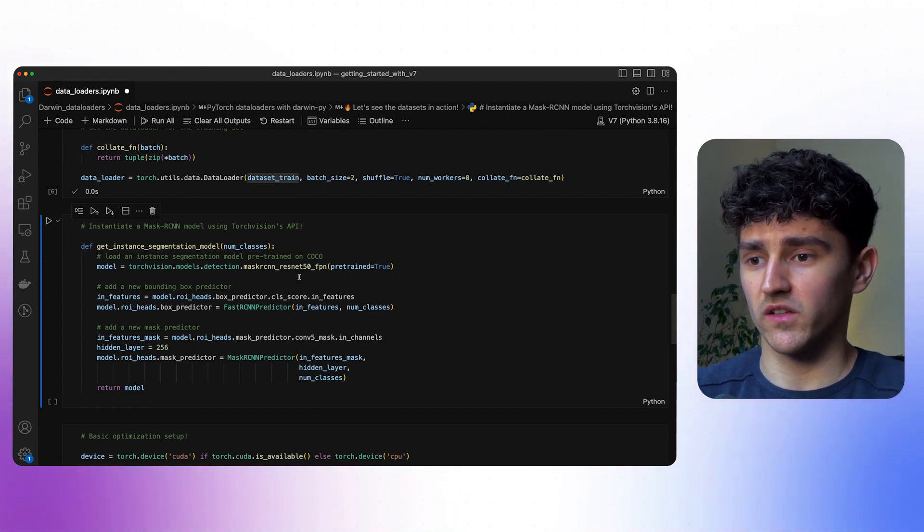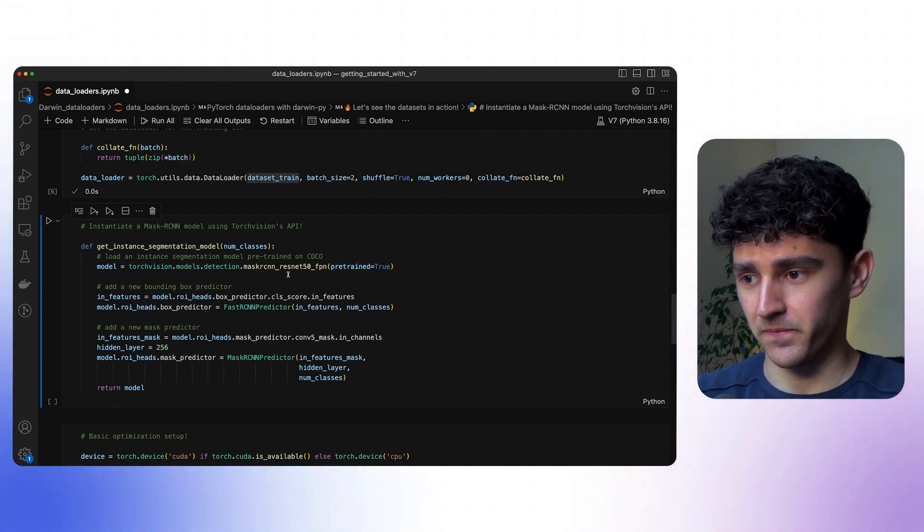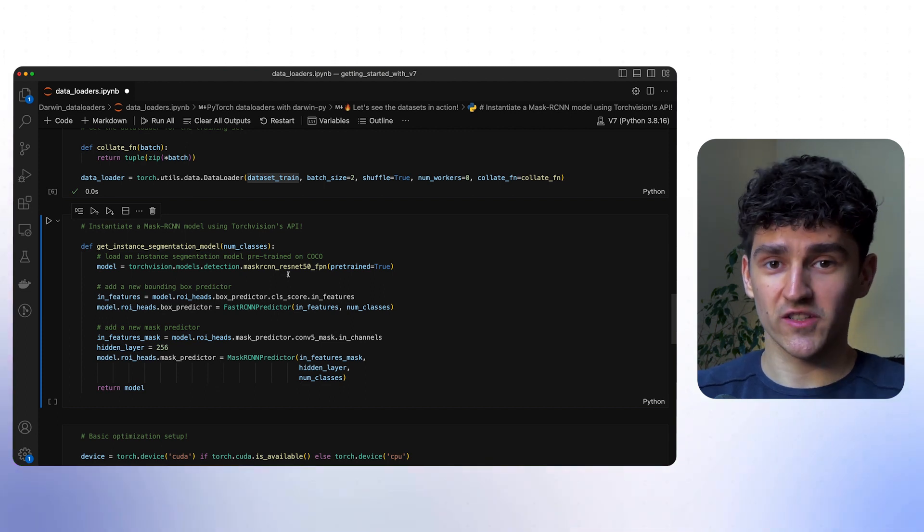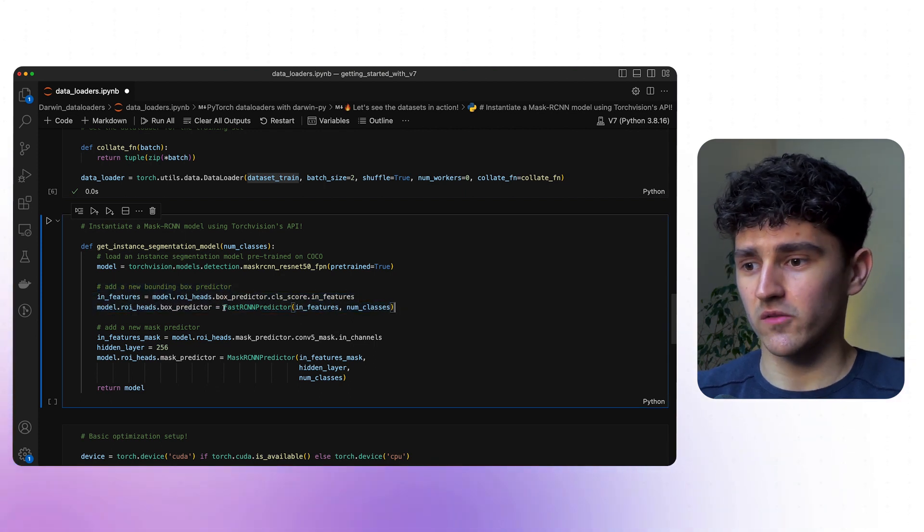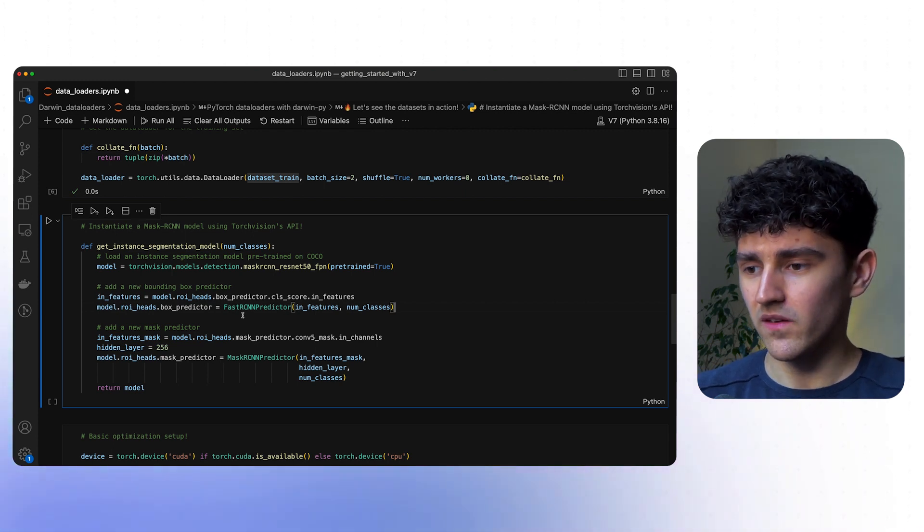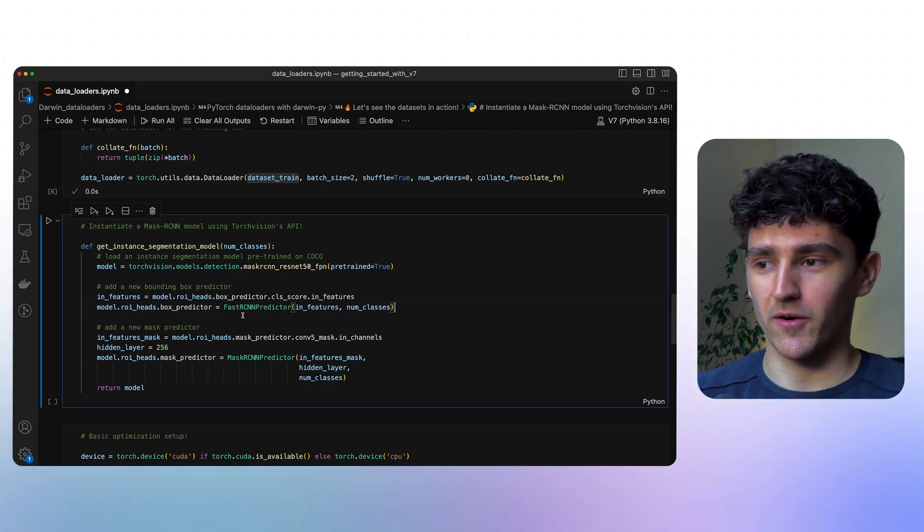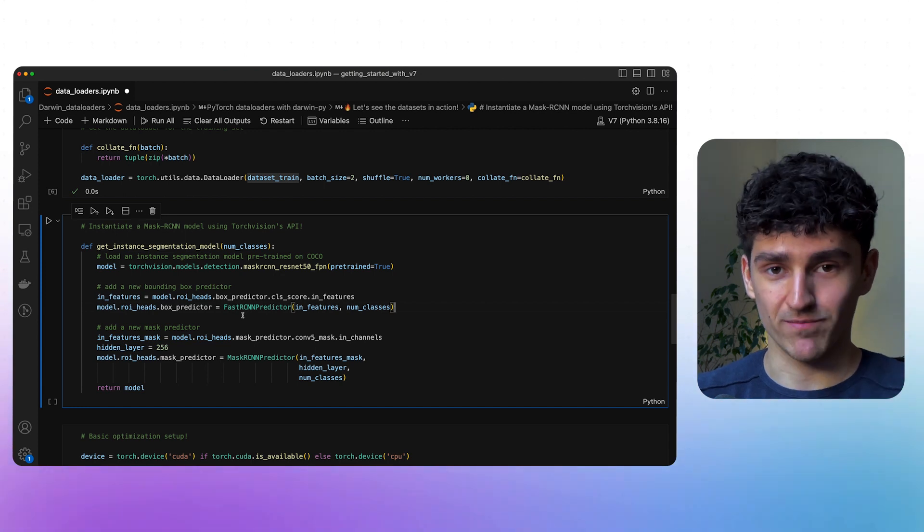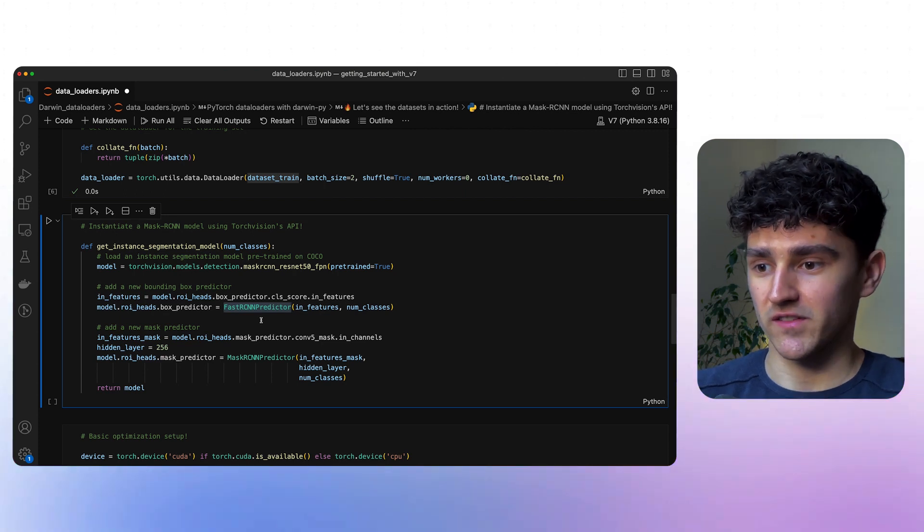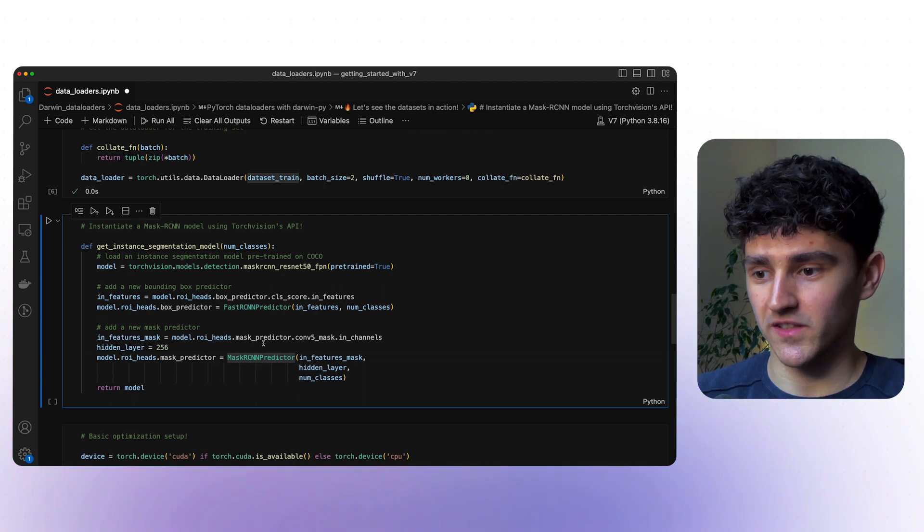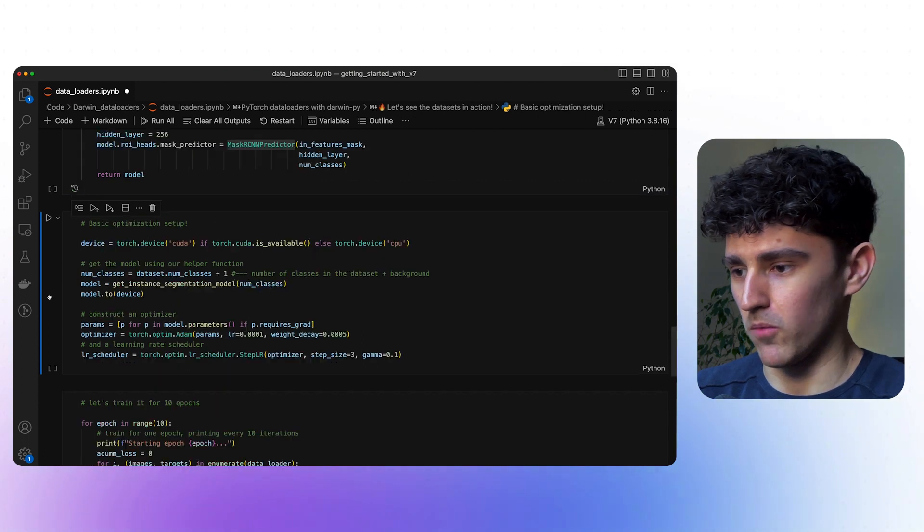We'll quickly load in a model from our TorchVision API. In this case, we will be using the ResNet50 Mask R-CNN model that is pre-trained on the COCO dataset. Since it is pre-trained, we'll need to replace the actual prediction heads. We'll replace the bounding box predictor with a newly initialized Fast R-CNN predictor. And we'll do the same for the mask predictor. The Mask R-CNN model can predict bounding boxes and segmentation maps. We'll replace the mask predictor with a freshly initialized Mask R-CNN predictor. And that is how we'll get our model.